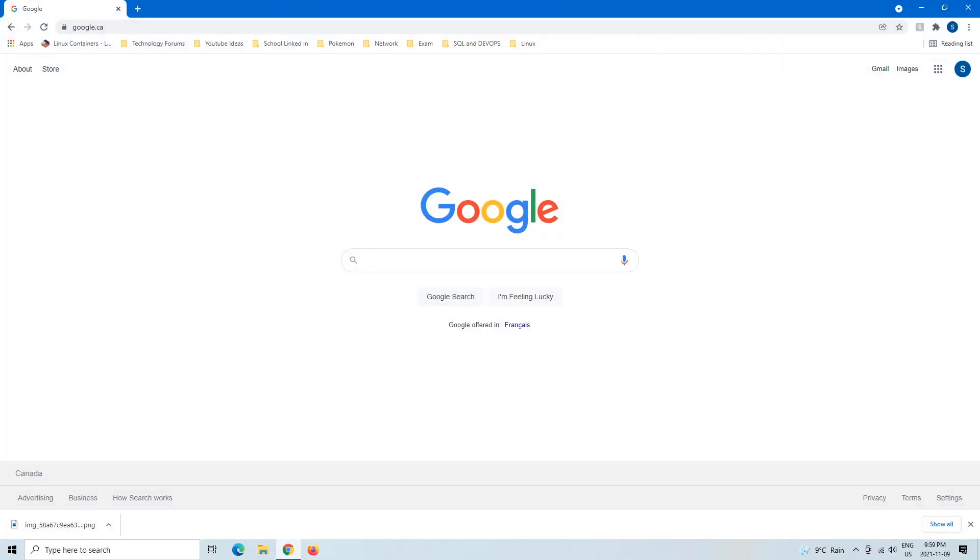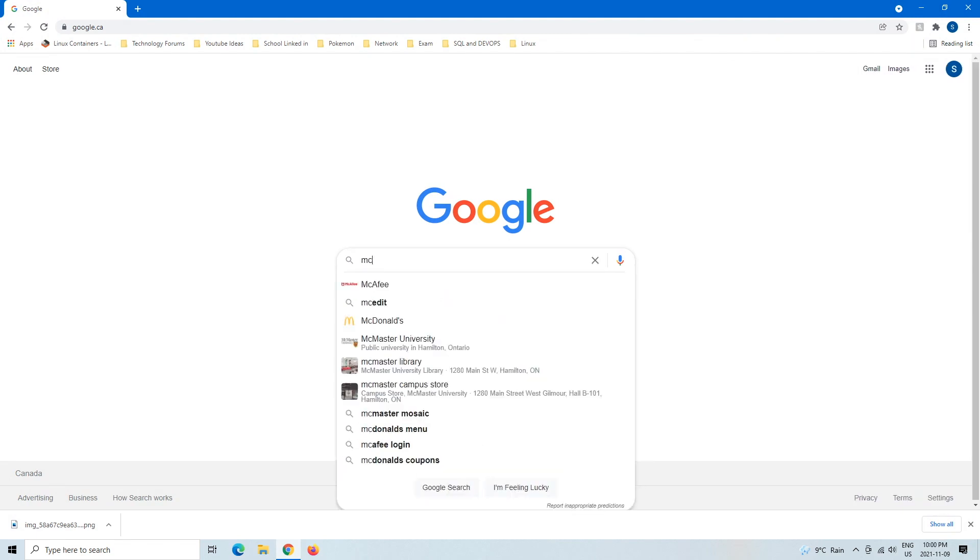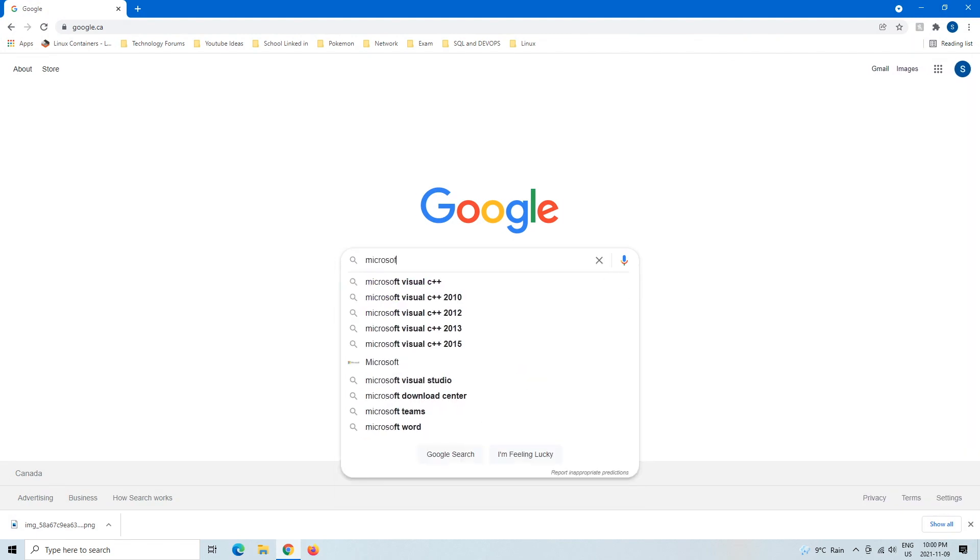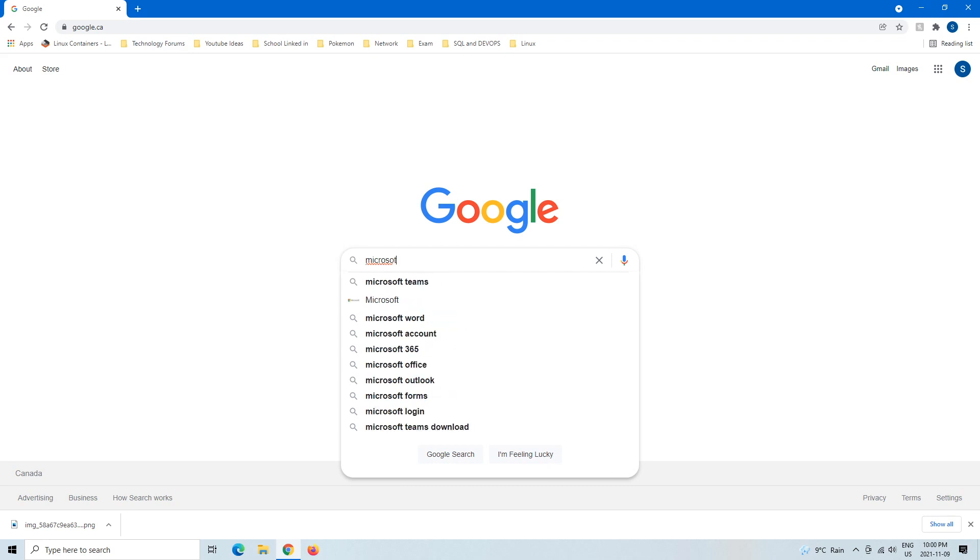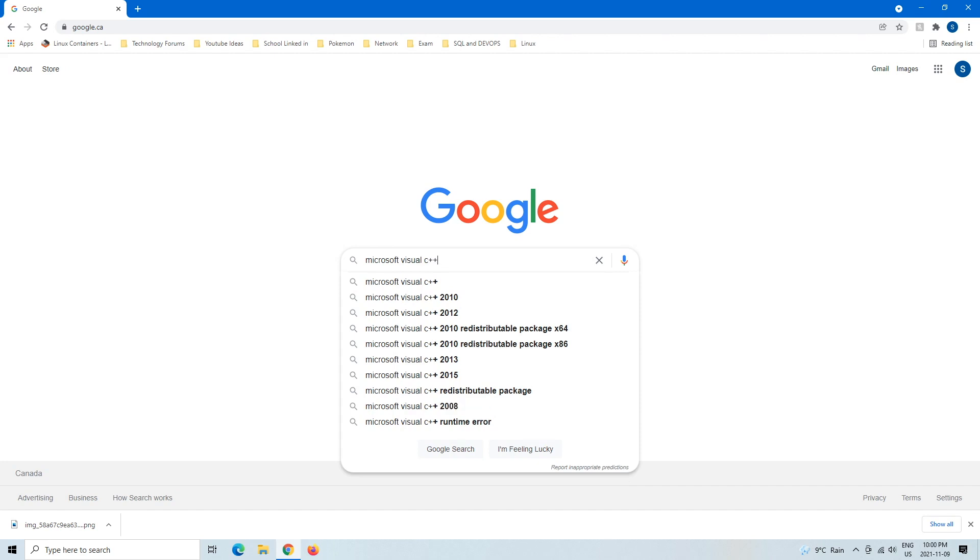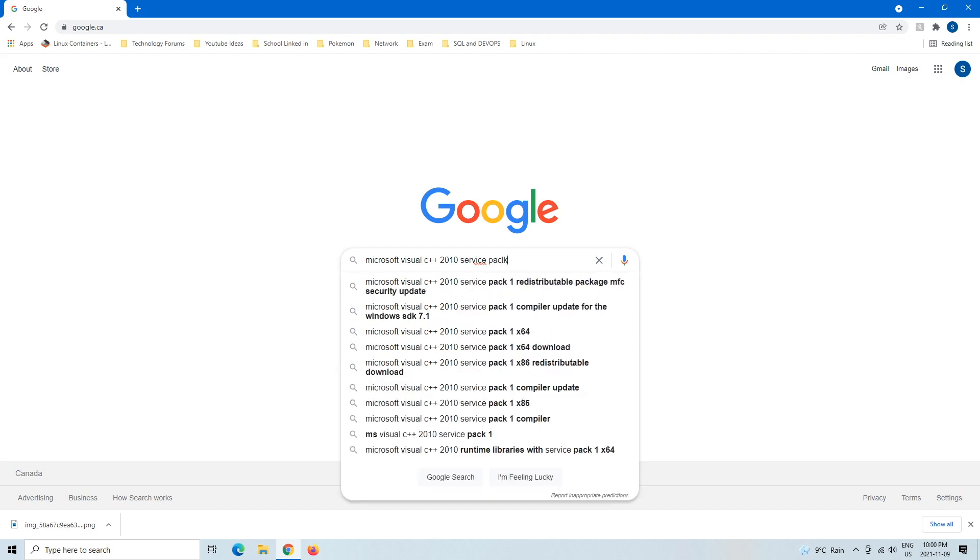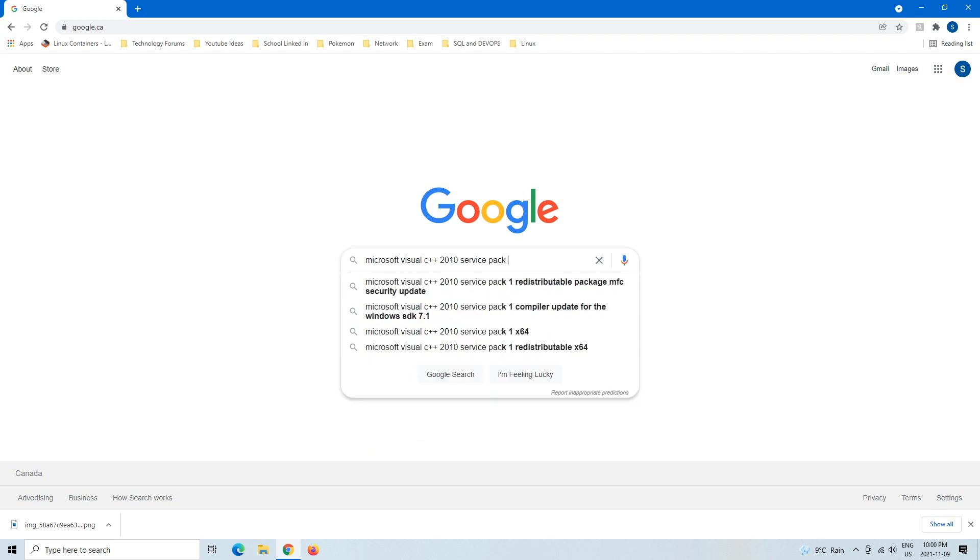So let's get started. I'm just going to exit that and you want to open up your internet browser. From here there's two ways you can do it, but I find that this way is a lot easier. If you just Google Microsoft, then type Visual C++ 2010 Service Pack...